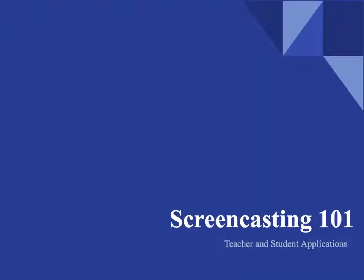Hey, this is Margit and this is Screencasting 101. Just a quick demo on what it may look like.